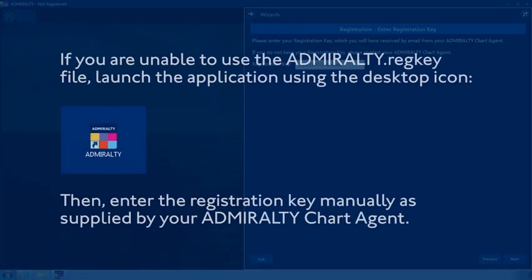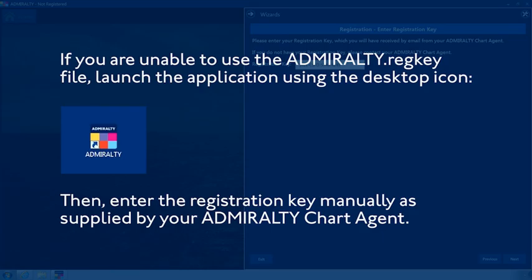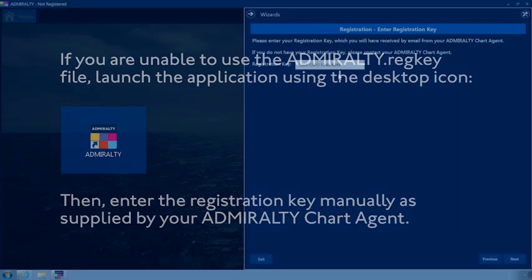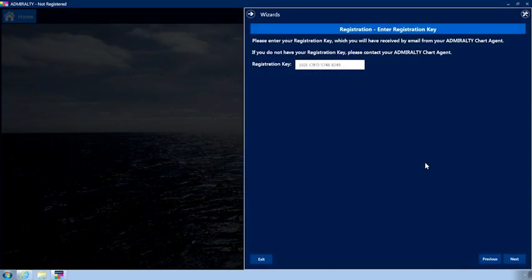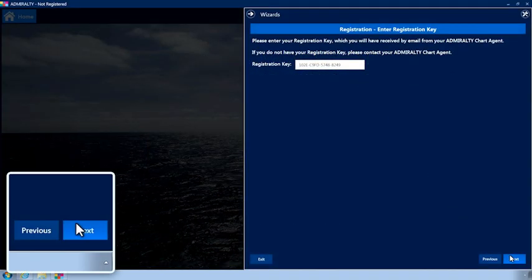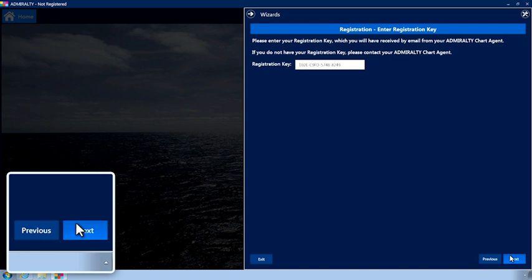If you are unable to use the Admiralty.reg key file, launch the application using the following desktop icon. Then enter the registration key manually as supplied by your Admiralty Chart Agent. Click Next.